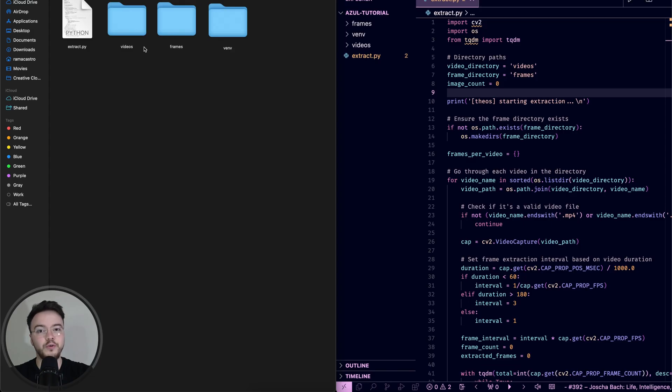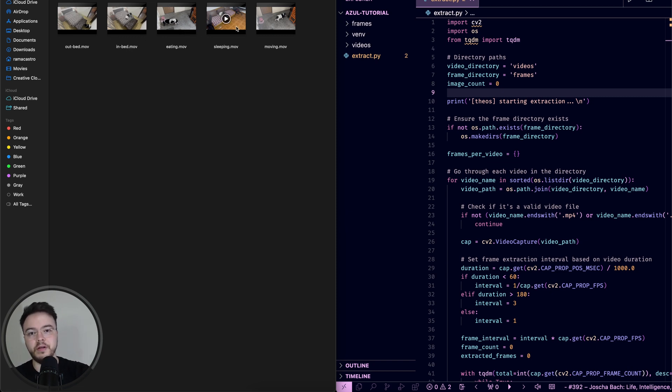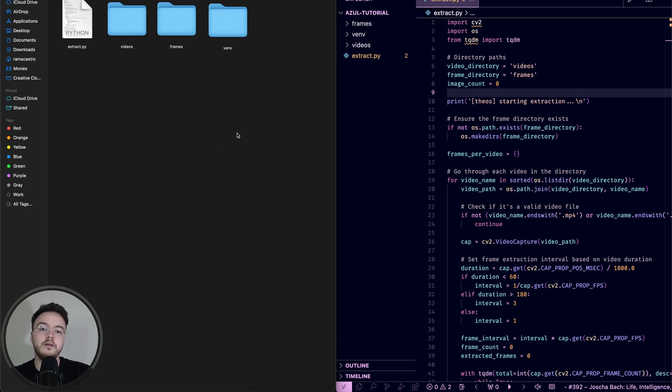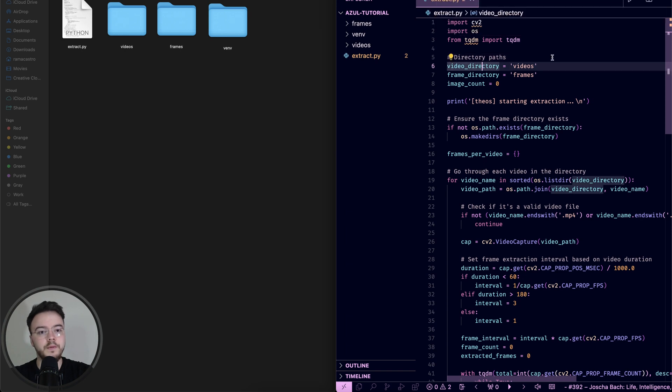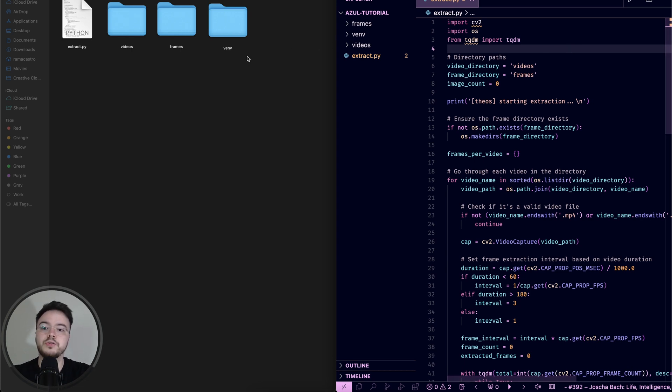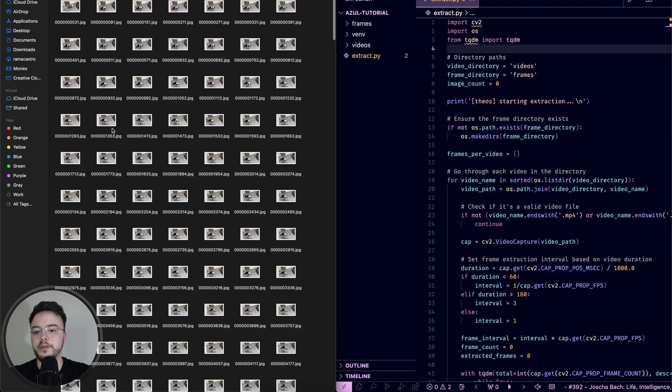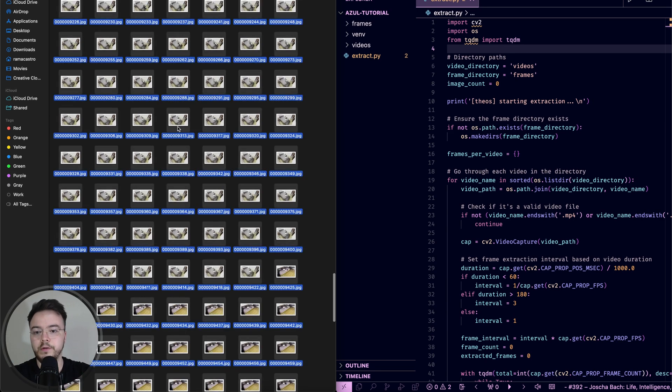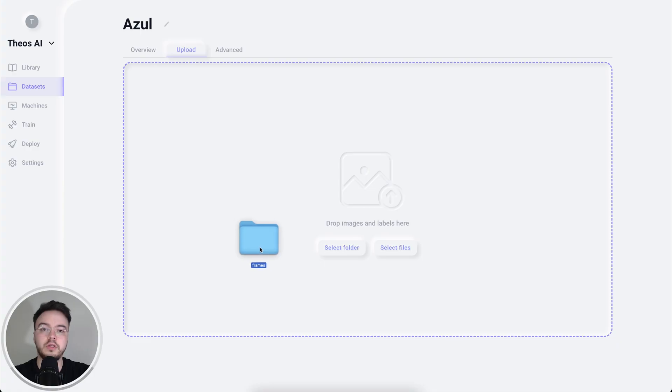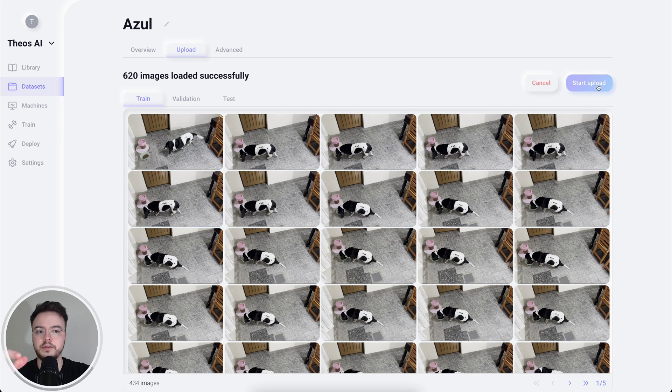I have here a few videos of Azul doing different things such as going into my bed, going out of my bed, eating, drinking, sleeping and moving around. So what we have to do now is extract all the frames of these videos and upload it to Theos for labeling. For that, I created a Python script that you can see here. I will leave a link to this code in the description down below so you can use it yourself. So yeah, I ran this script and I extracted all the frames here as you can see. We have a total of 620 images. So now let's go ahead and upload these to Theos.